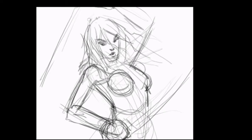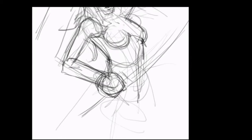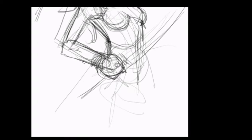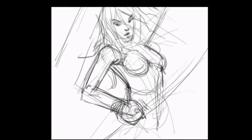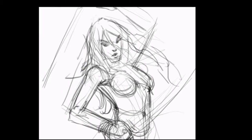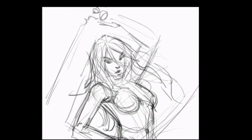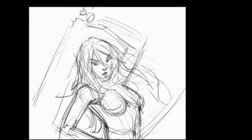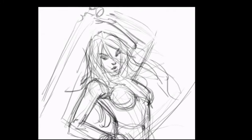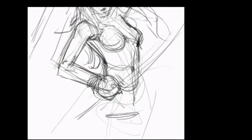Since she's a badass assassin — one of my viewers asked me to illustrate her — she's going to have two swords. She's going to have a huge rack, as to distract her opponents and to give me something interesting to draw. The rack is going to get bigger, don't worry.